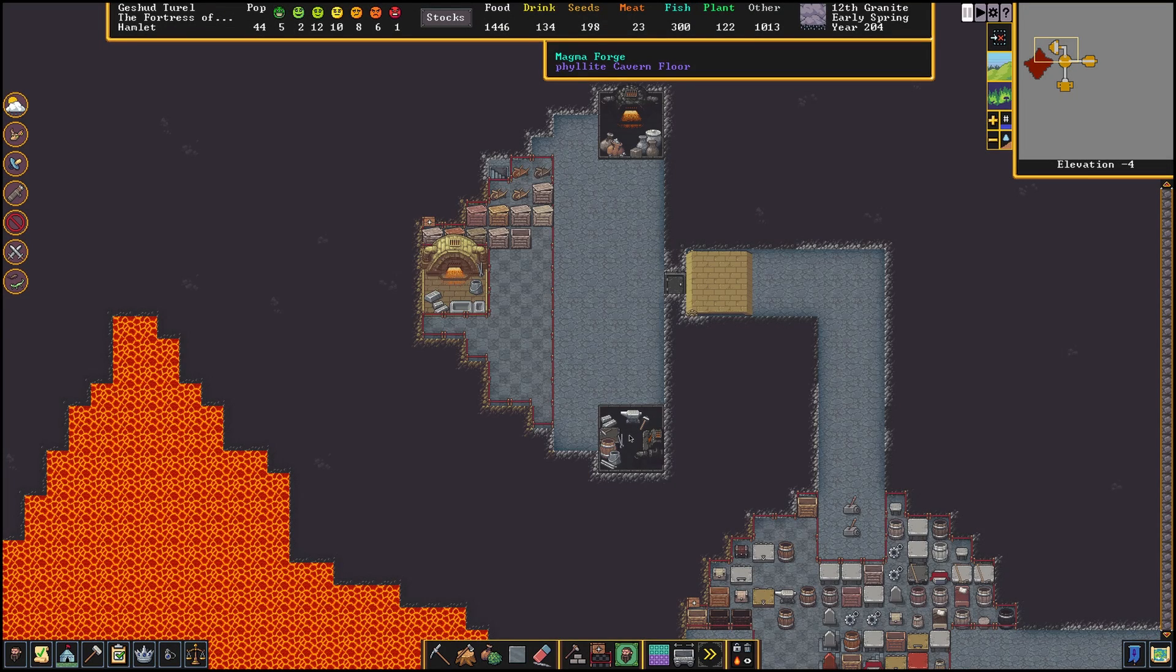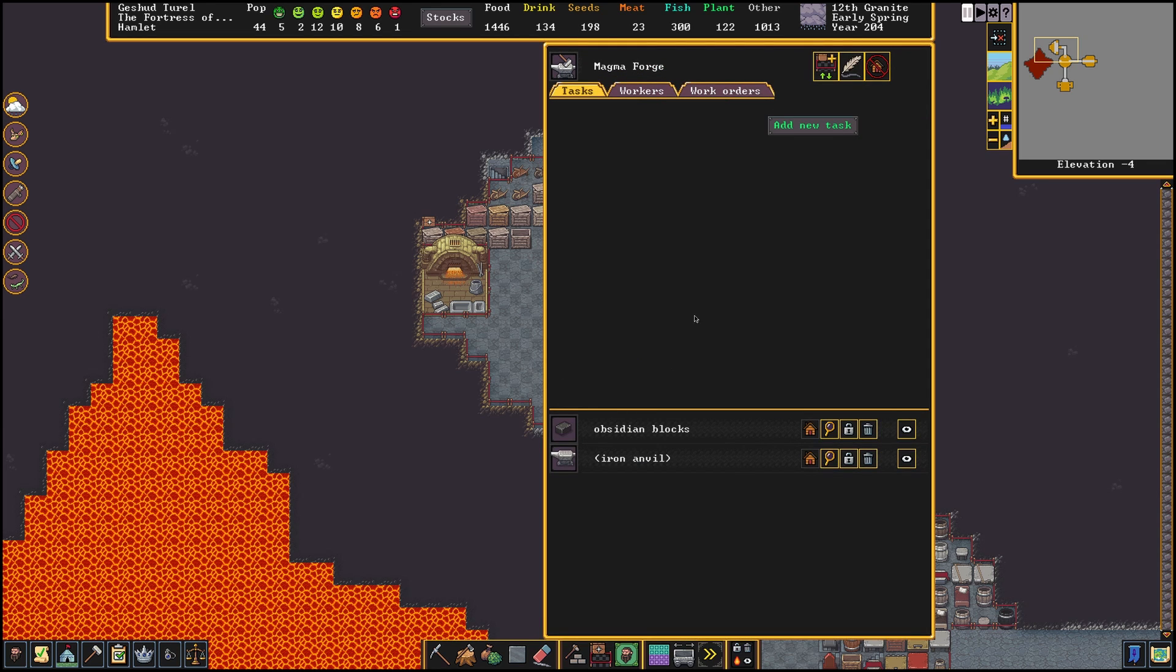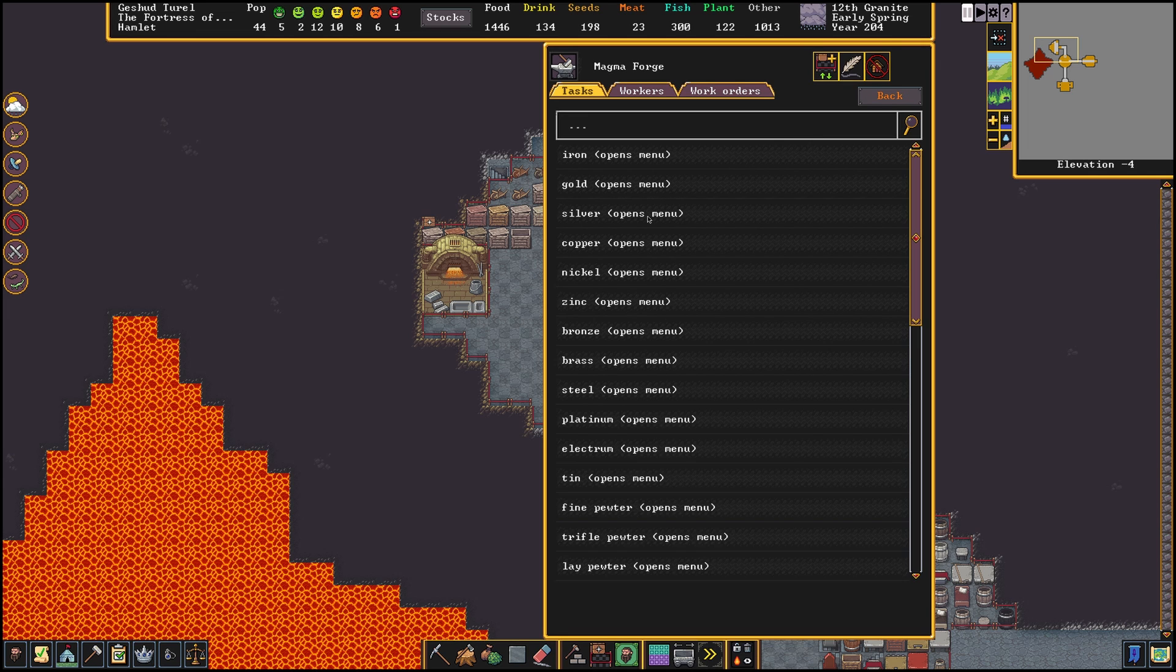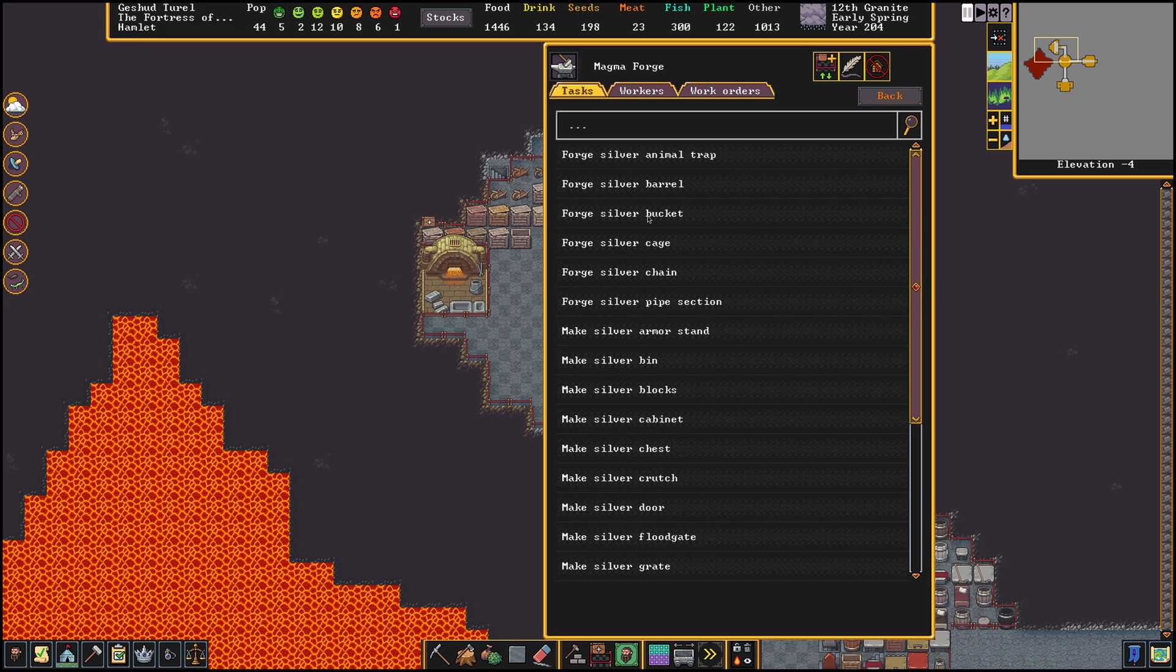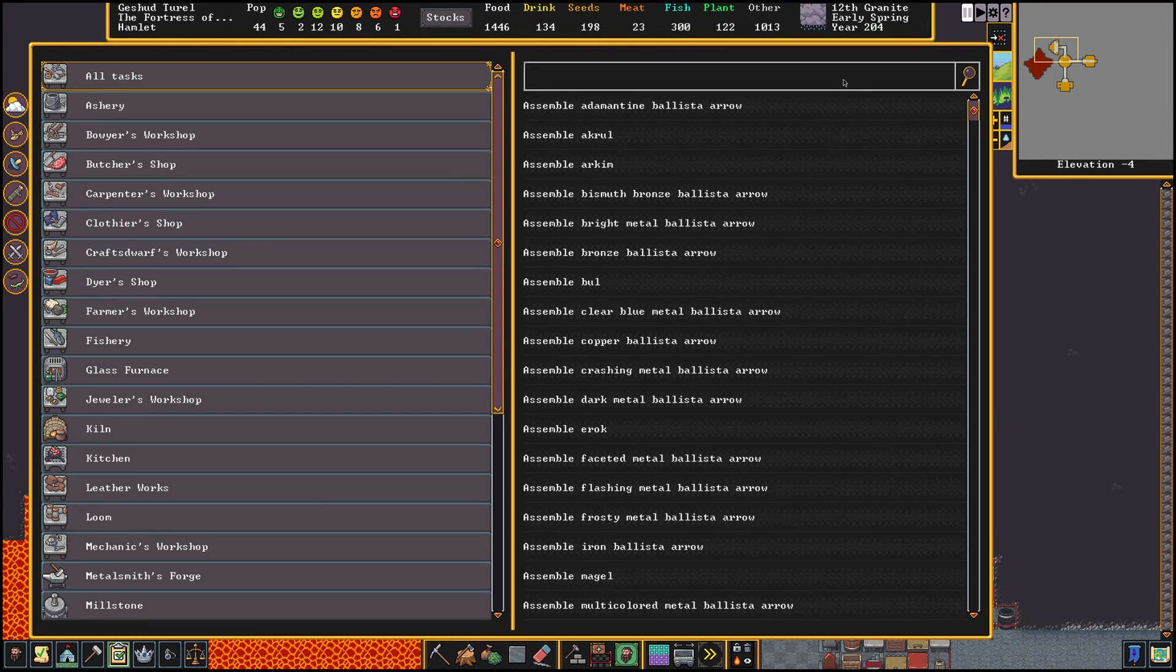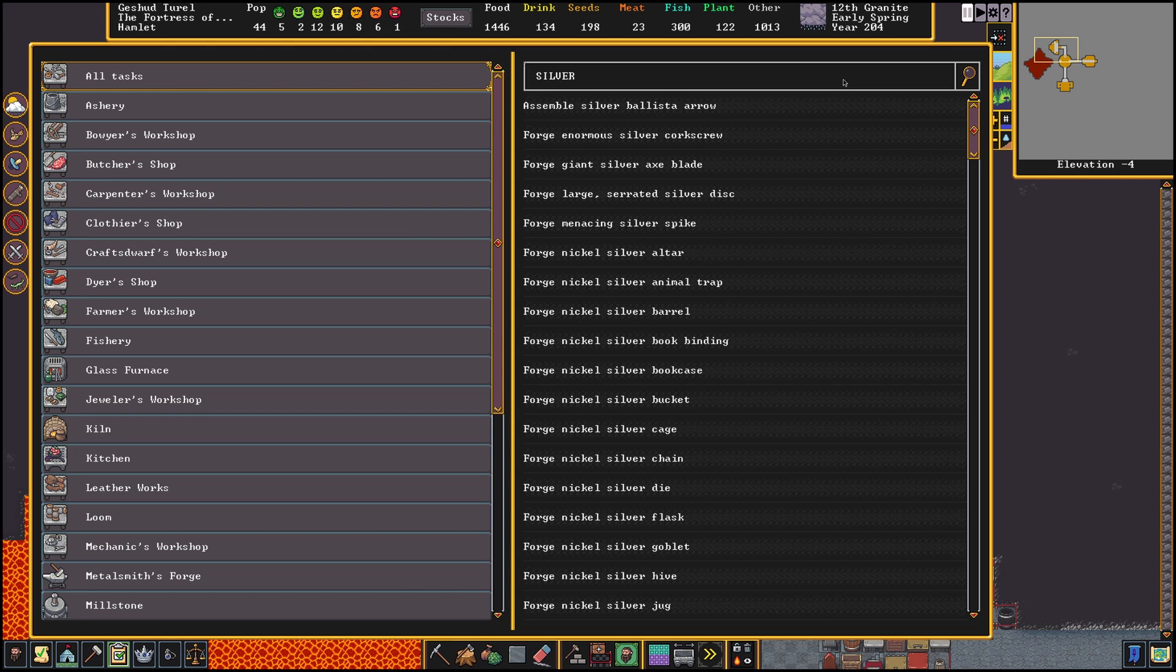So let's compare where you would want to make use of a manager in this case. If we would want to make 10 chains we would need to go to the smith, create a task, select a material and repeat the process 10 times. With the manager we create a new order, search for the right material of chain and then adjust the amount to be made.